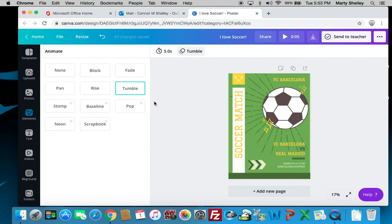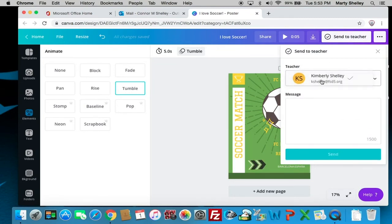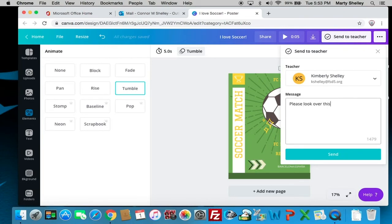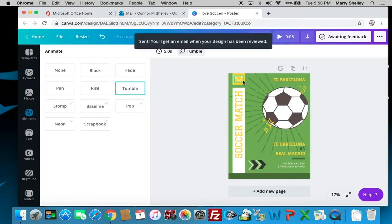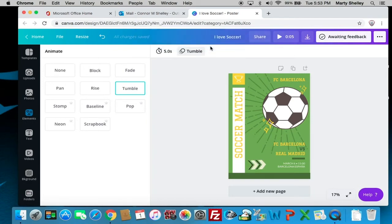When you're finished but you have enough time and want me to check it, go to 'Send to Teacher,' click on my name, and ask me to please look it over. Remember, I need at least three days to check any of these assignments, so give me at least three days. Hit send — it will say that I'll get an email to review the design, and when I finish reviewing it will let you know as well.